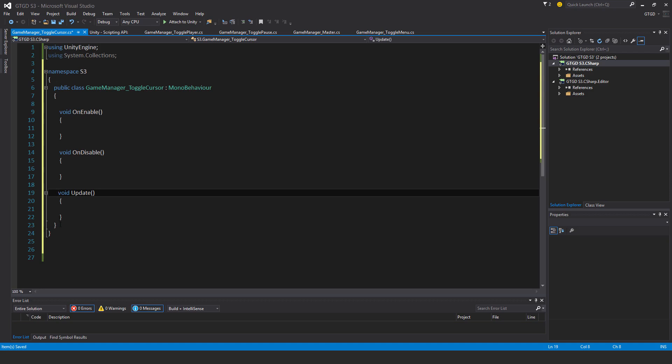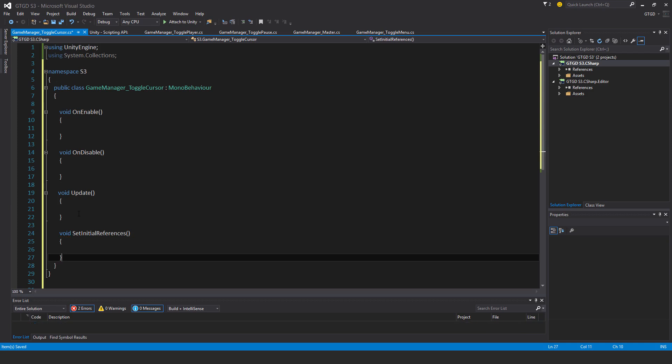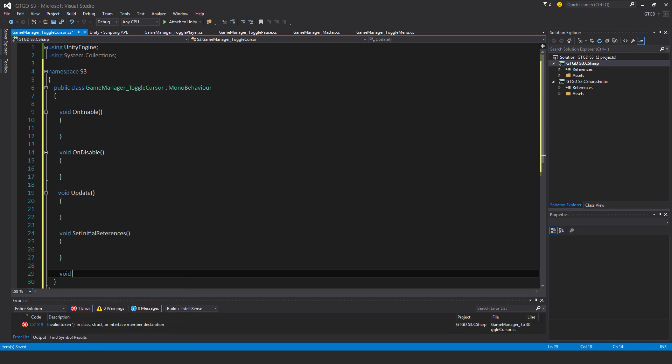Okay, let's jump down here. Void SetInitialReferences. Void, check if I guess, well I guess ToggleCursorState is what I'll call this one. Void ToggleCursorState.